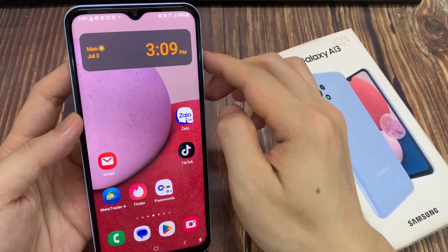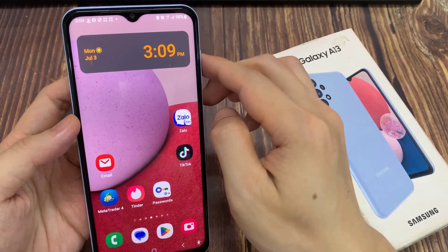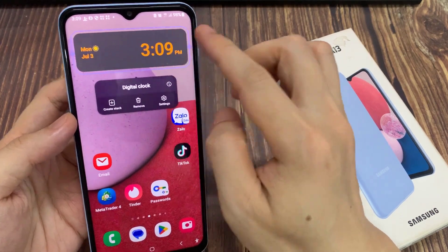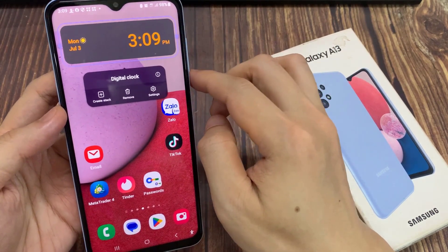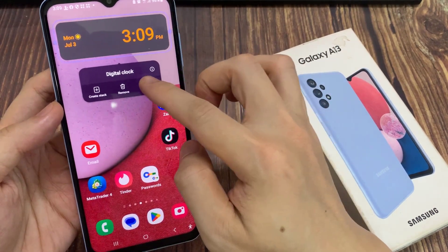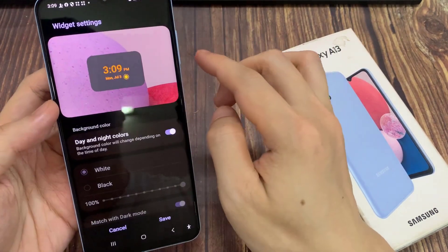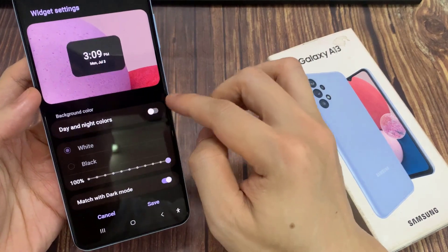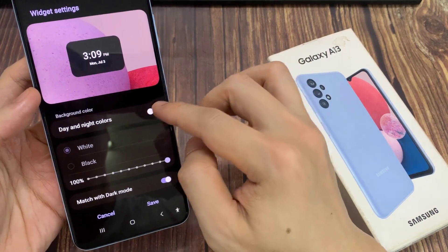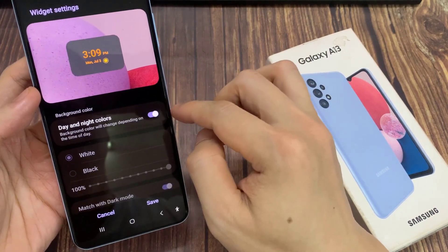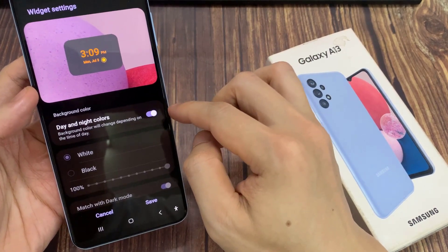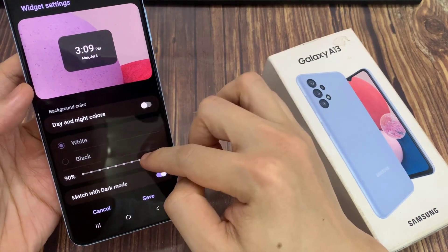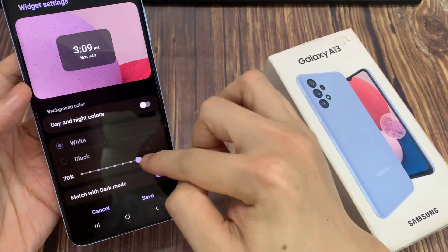You can also tap and hold and from the pop-up tap on the settings icon. In settings, you can choose the united colors or you can manually change the white or the black background color. You can also change the transparency of the clock as well.